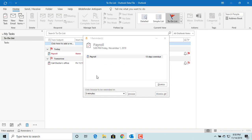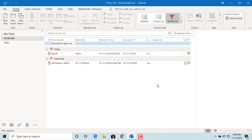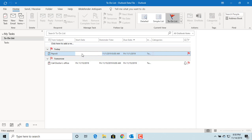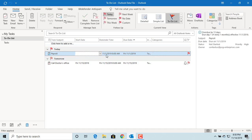The Outlook reminder shows the task is overdue by 13 days. Click on dismiss. The payroll is done for the current month so you want to mark this task as complete. To mark a task as complete, you can either click on the mark complete button in the ribbon or click on the flag at the end of the task.